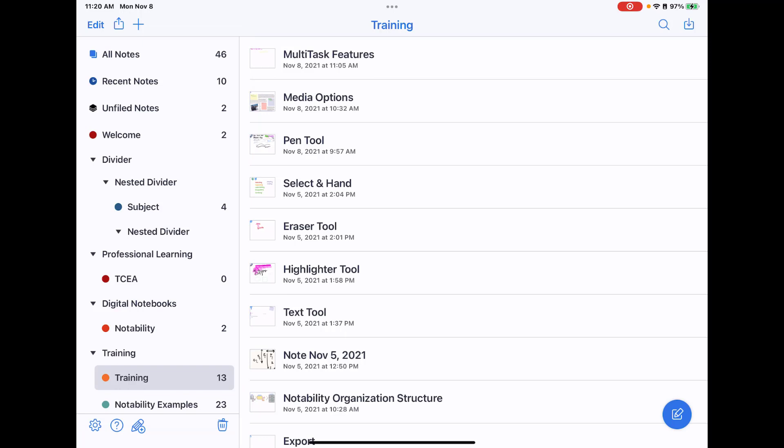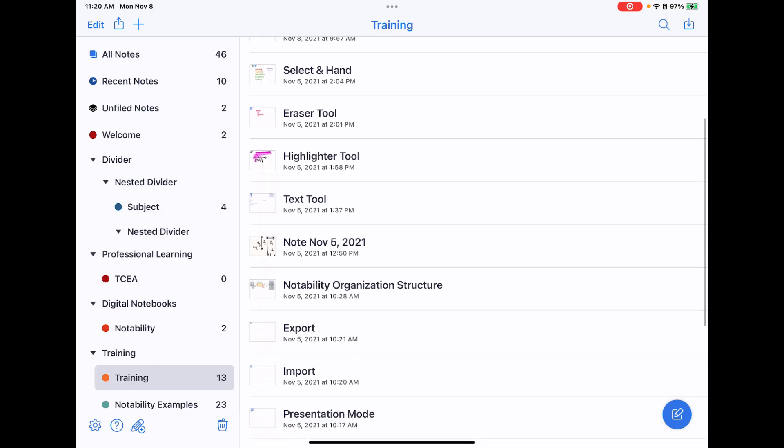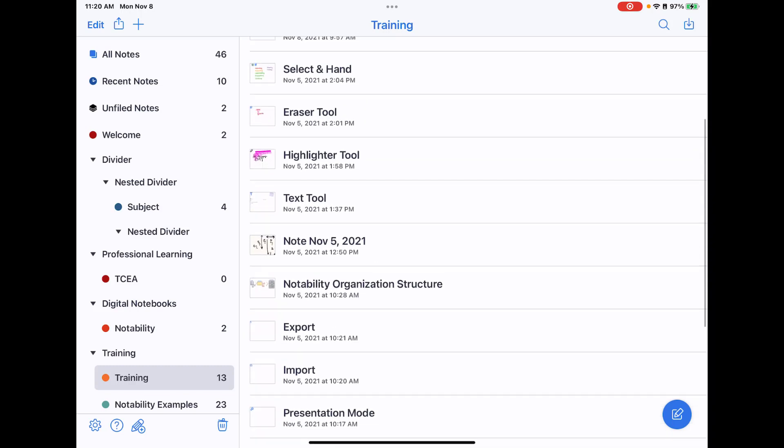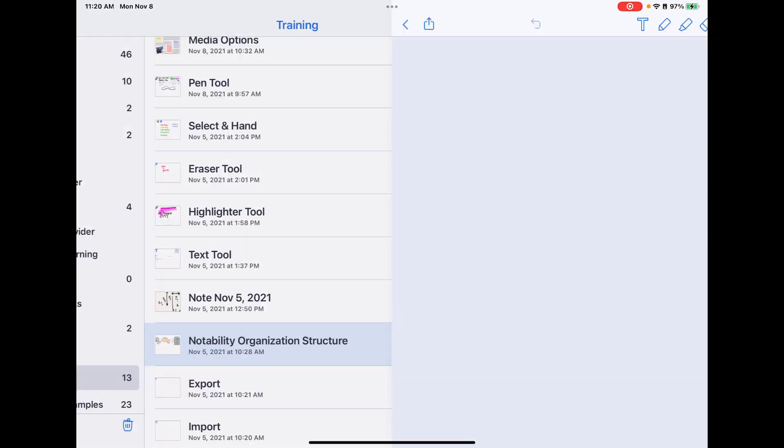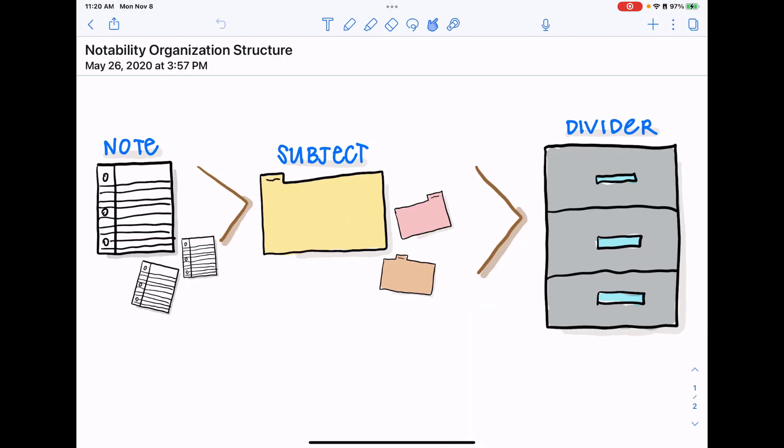You do have the option to create dividers and subjects, and in Notability there is a graphic that I can share with you to explain what these mean. So you have notes. Each individual note is like an individual piece of paper.